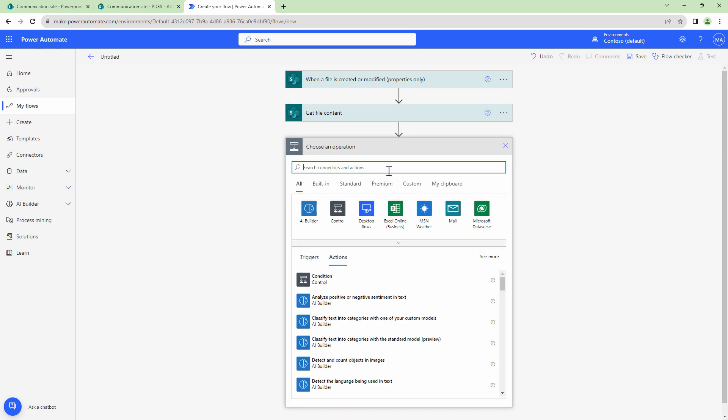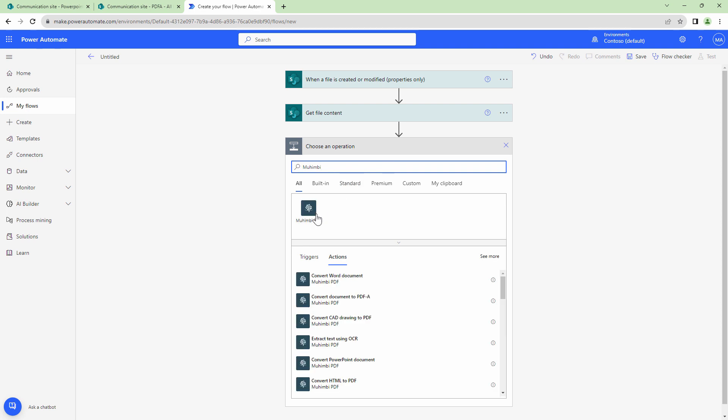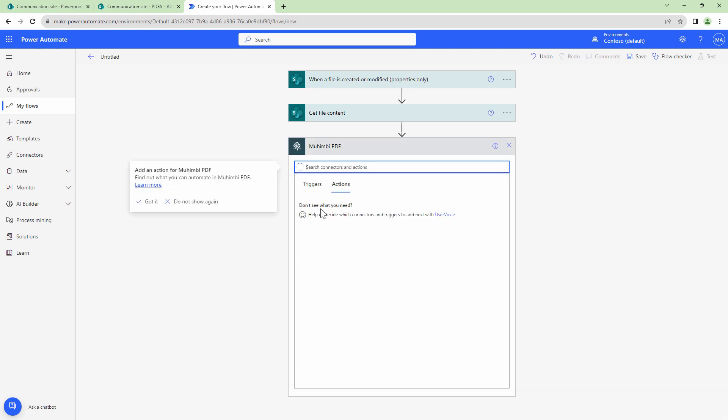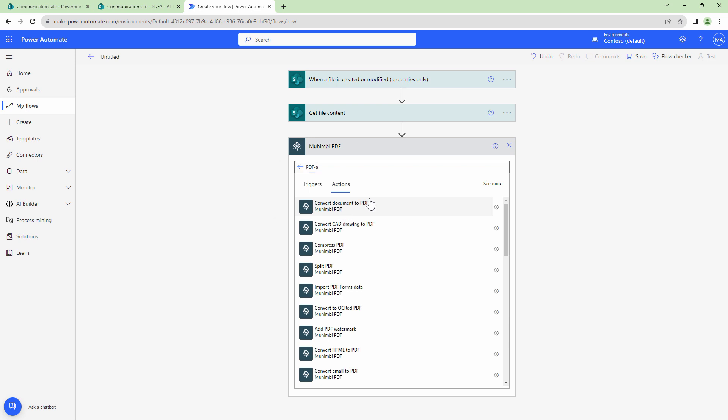Next, I want to use the Mohimbi action to convert a document to PDF/A. So I'll use Mohimbi PDF and I'll type in PDF-A. So the first action that comes up is convert document to PDF/A.